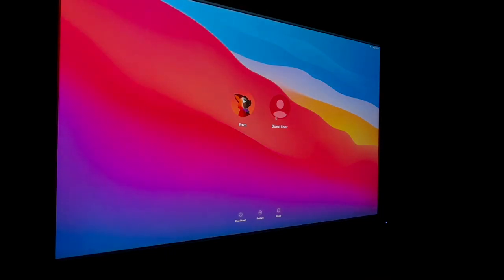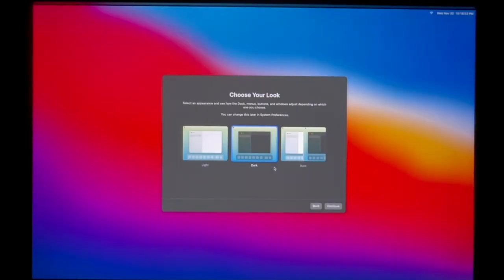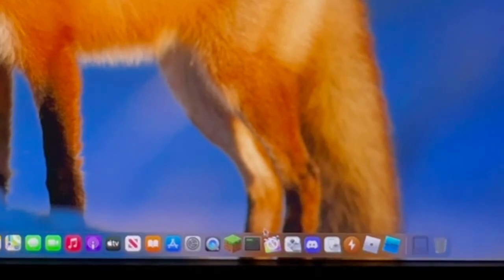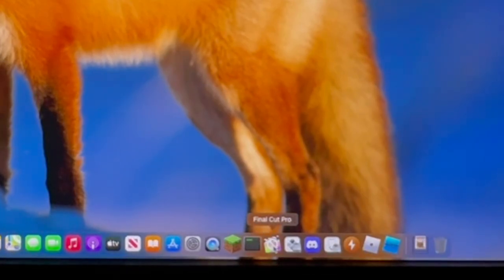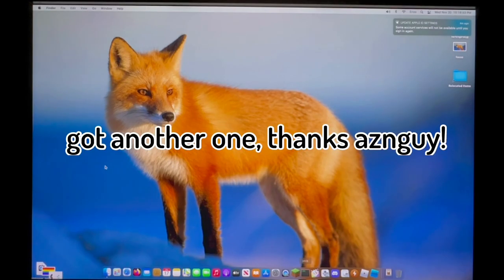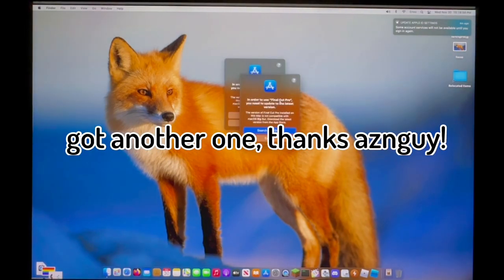Hopefully I can finish this stupid setup, Jesus. This took me six hours. Oh my god, why is everything huge? I like how it auto-defaults to dark mode. That's a nice touch. Relocated items. Oh, I guess I can't use that anymore. That's gonna suck. I'm gonna have to find a new copy of Final Cut.